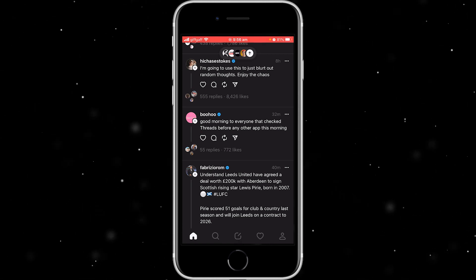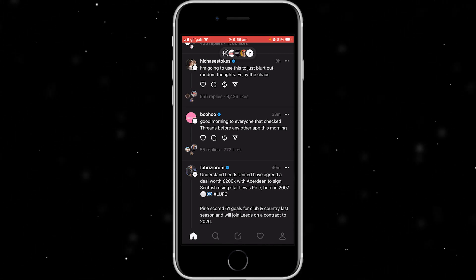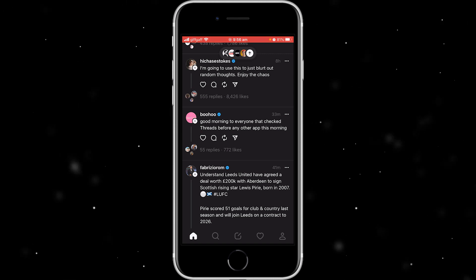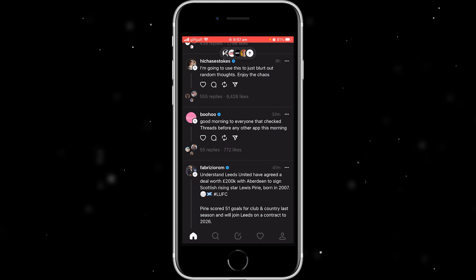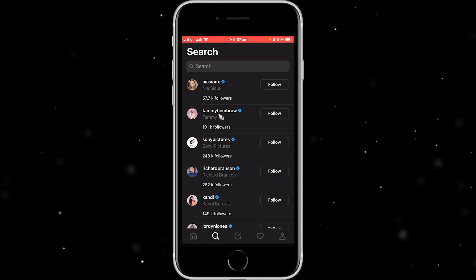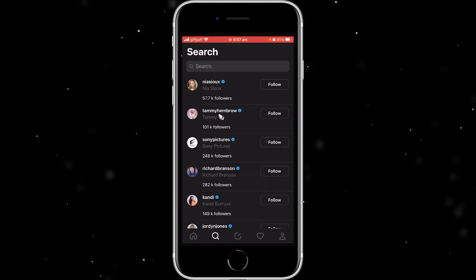As you can see at the bottom, there's five little icons. Now the second one is actually a little magnifying glass, and if we click on that, it will take us to the search page.